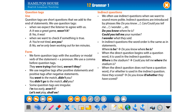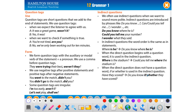When the direct question doesn't have a question word — i.e., it's a yes/no question — we use 'if' or 'whether,' just like in reported speech. For example: 'Have they scored?' → 'Do you know if they have scored?' or 'Do you know whether they have scored?' — meaning 'Gol atıp atmadıklarını biliyor musun?'